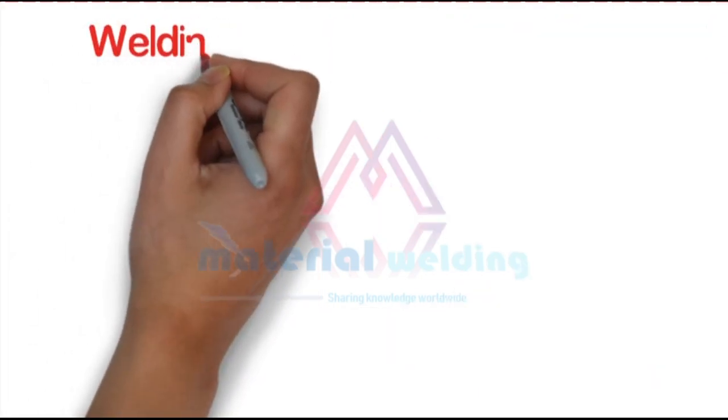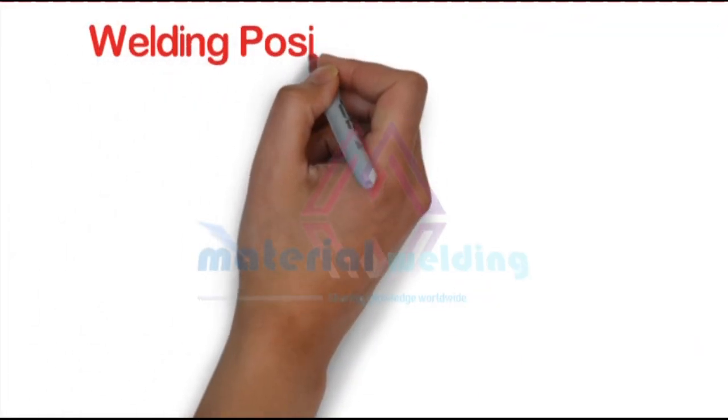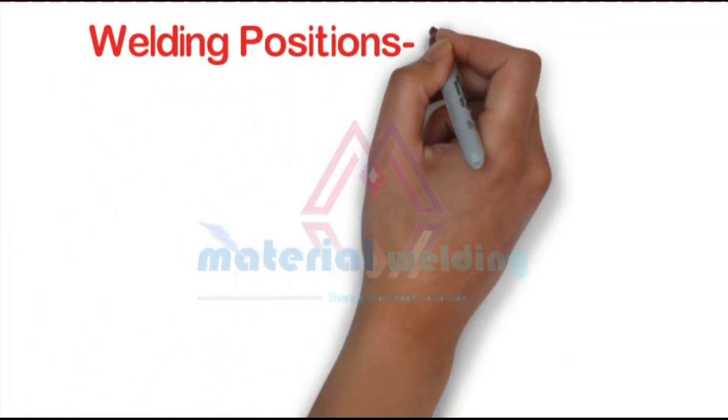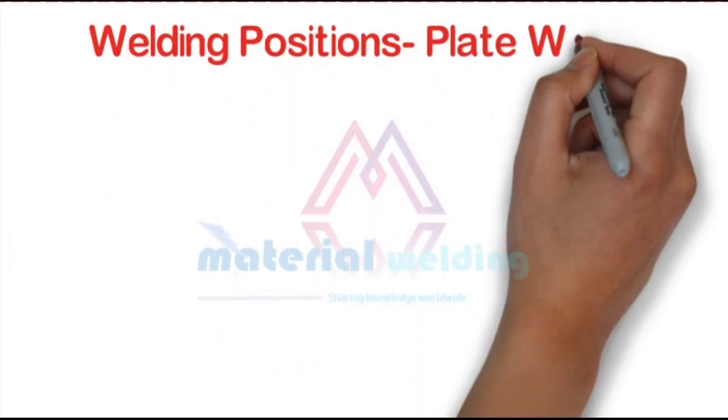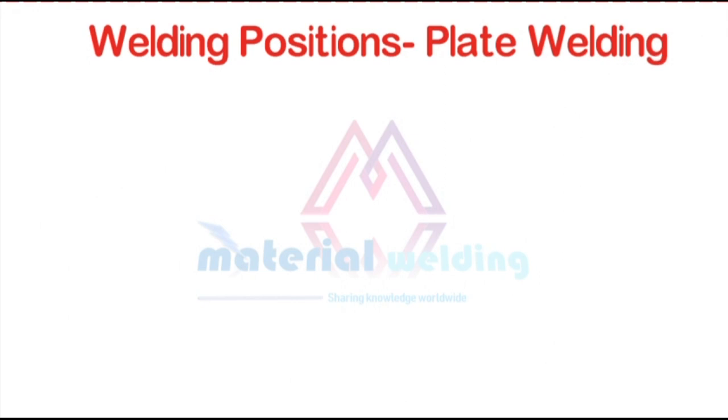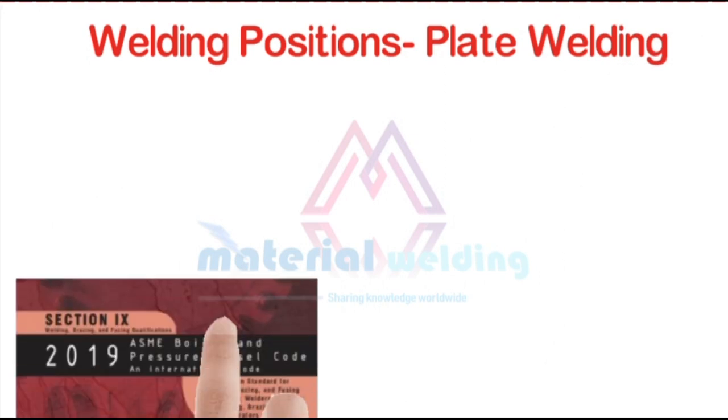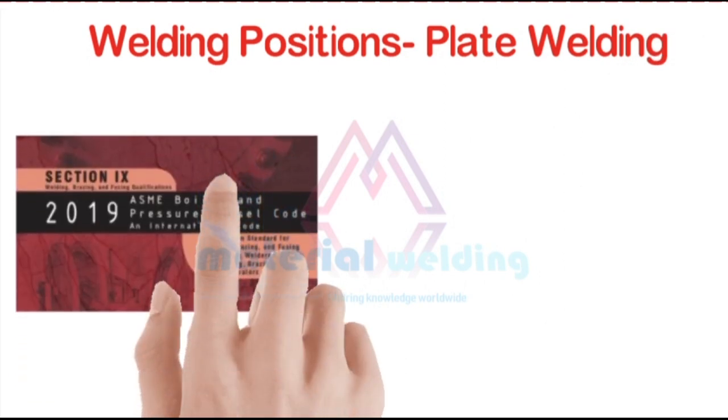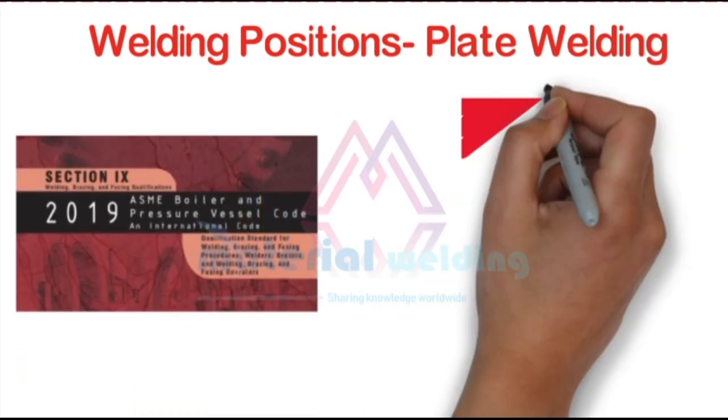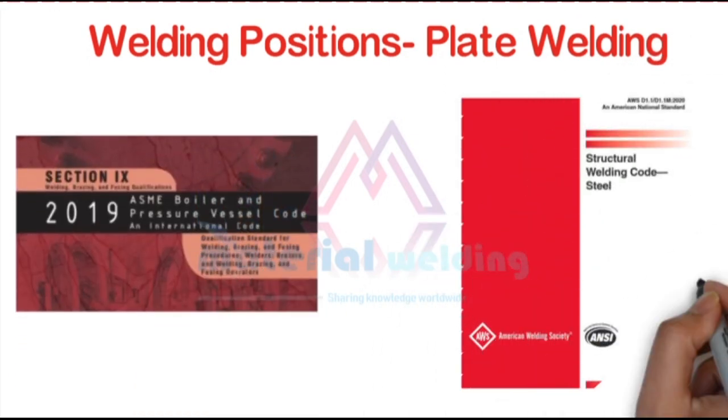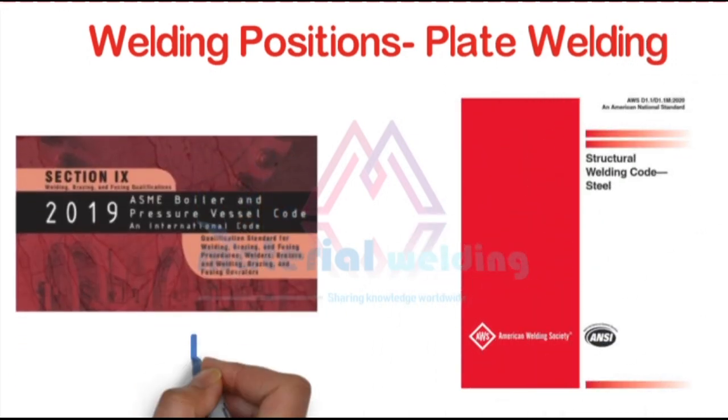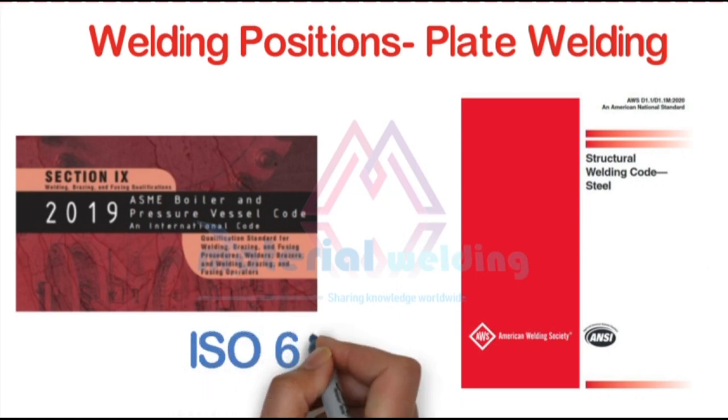Hello friends. Thank you for being our regular viewer. In this video, we will learn the plate welding positions based on ASME Section 9, AWS D1.1, and ISO 6947.